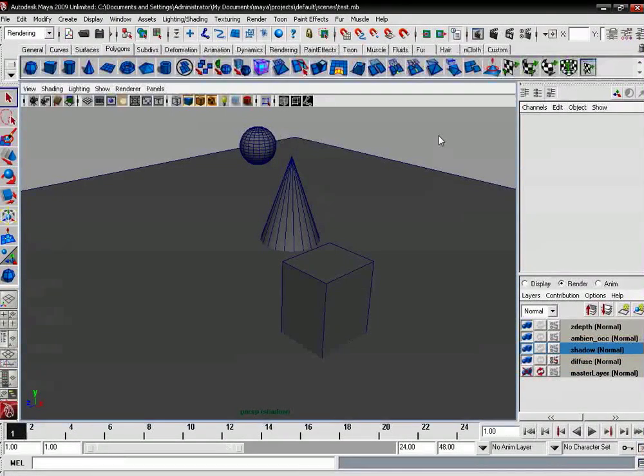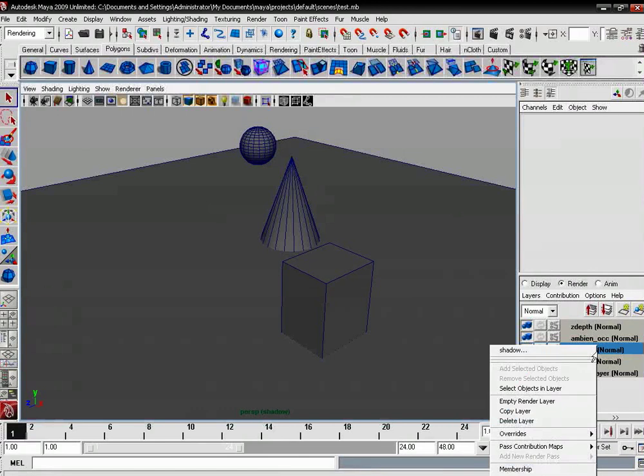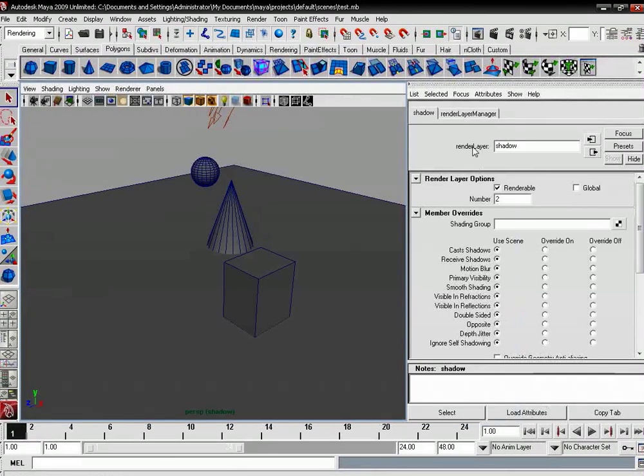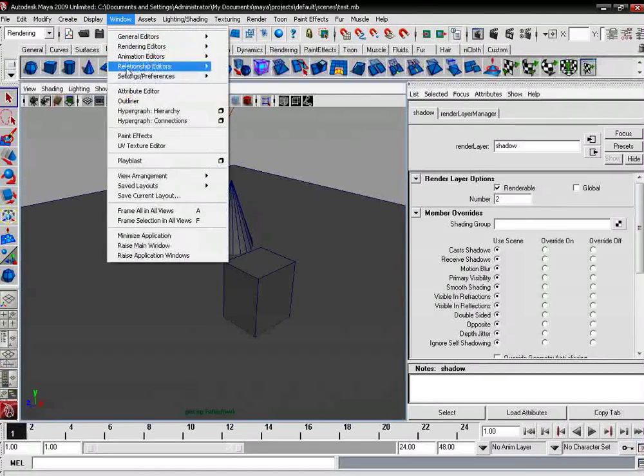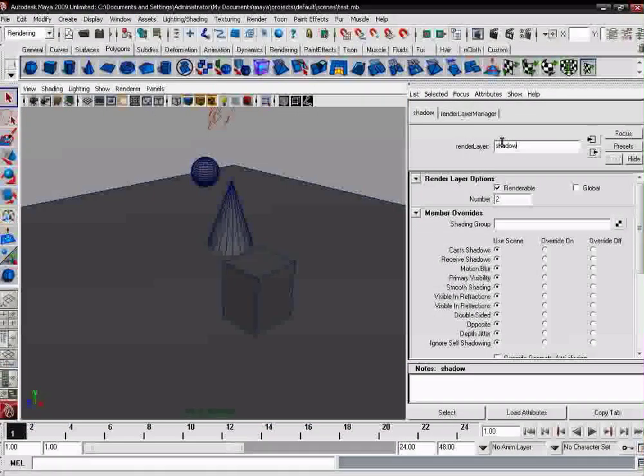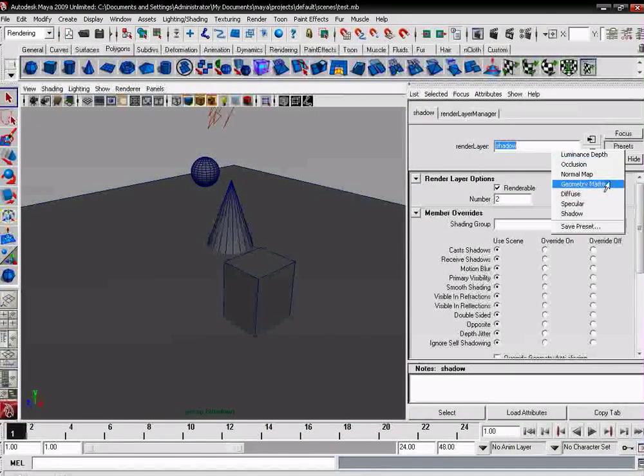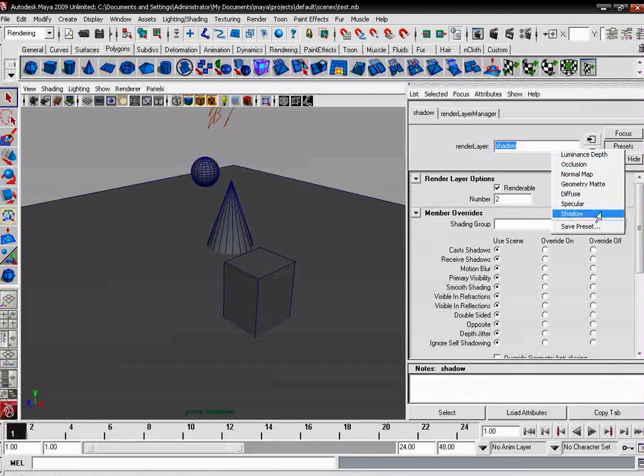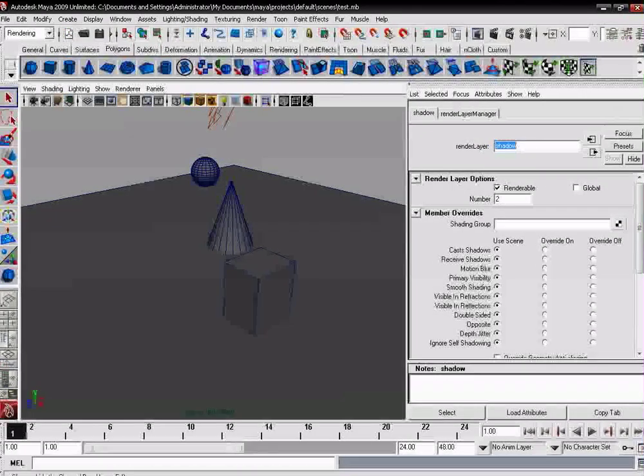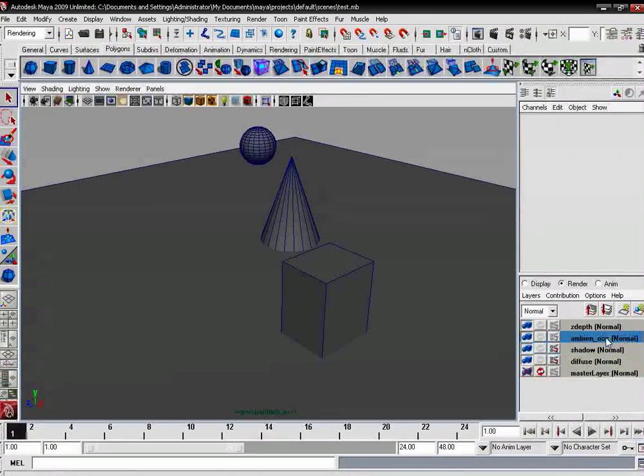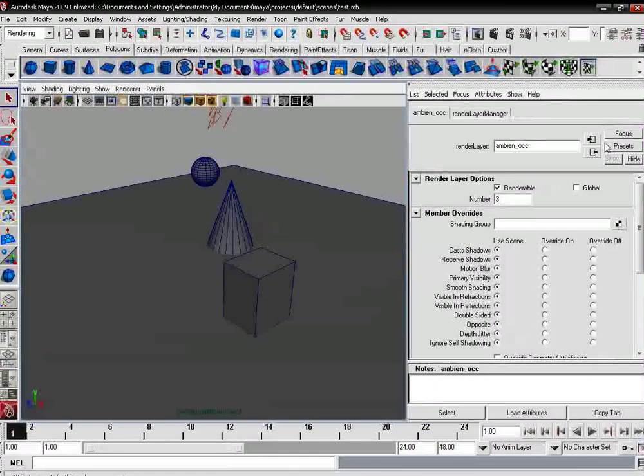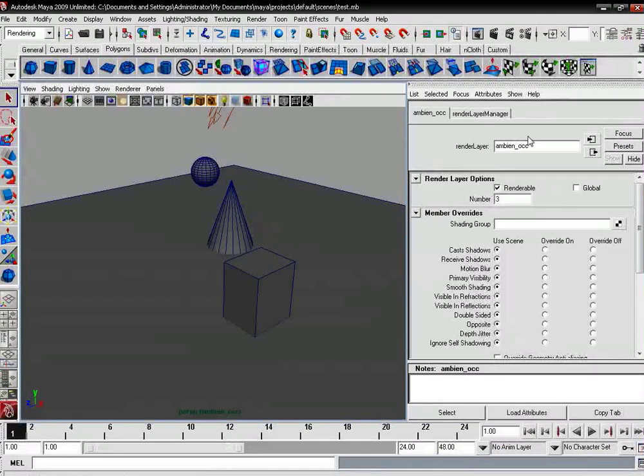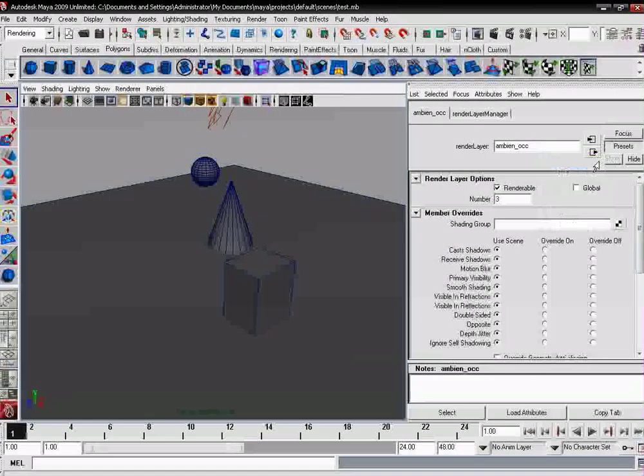Likewise for the shadow: right click on the shadow layer and select the attributes. From here you can select the preset, left click and shadow. You can go back to the render layers, ambient occlusion presets.